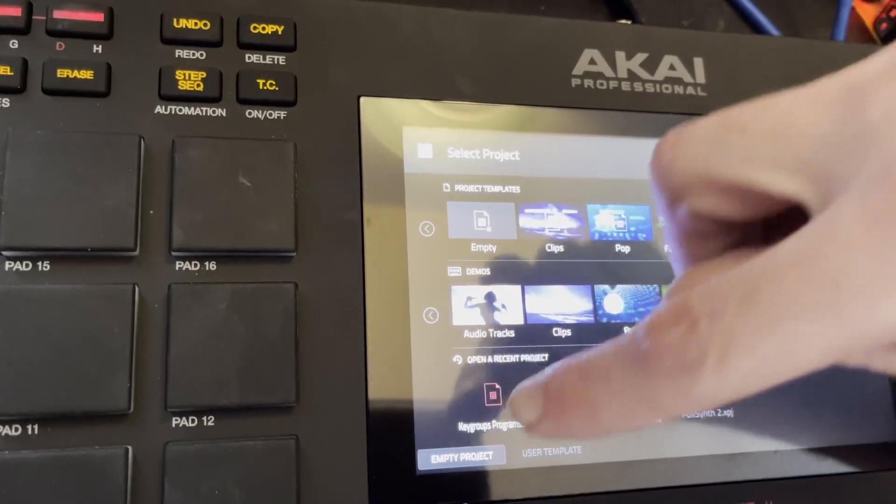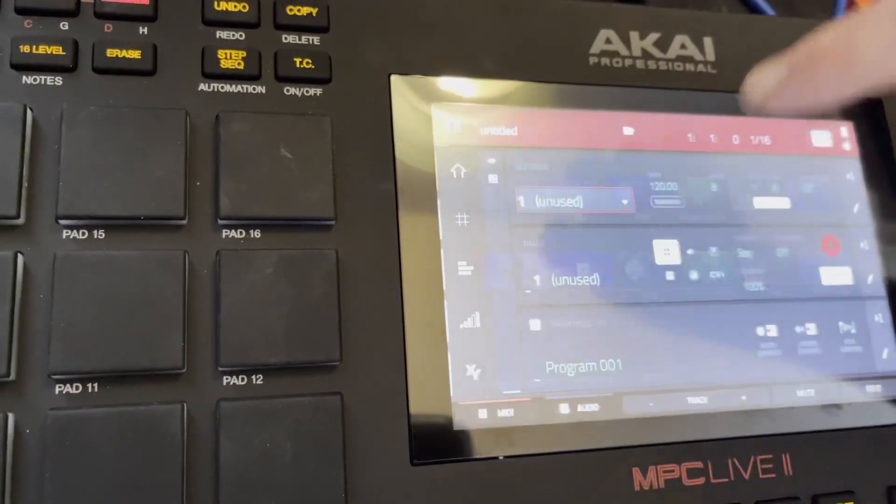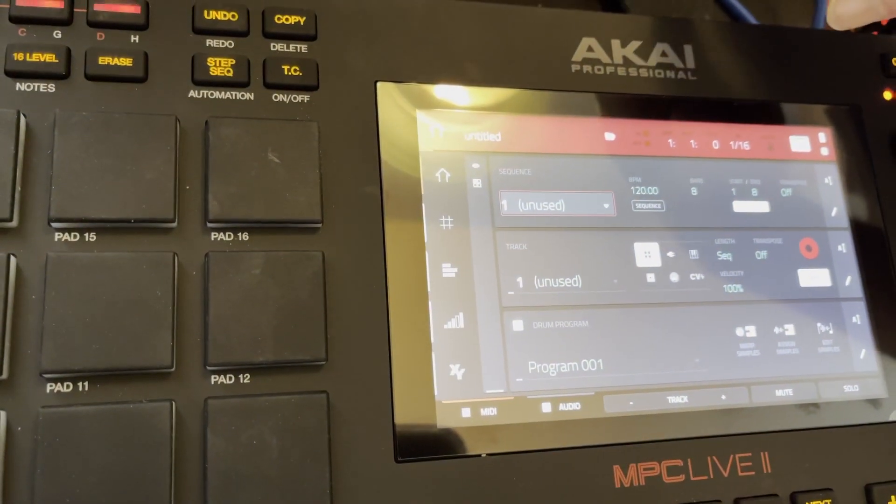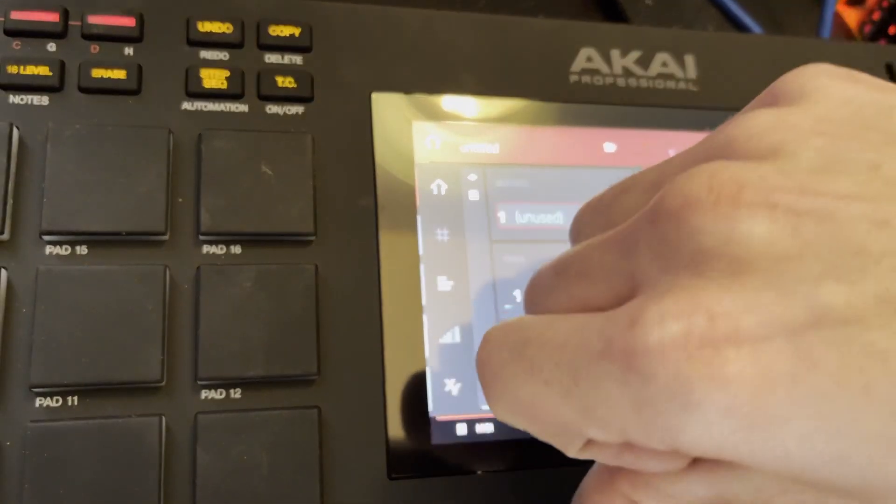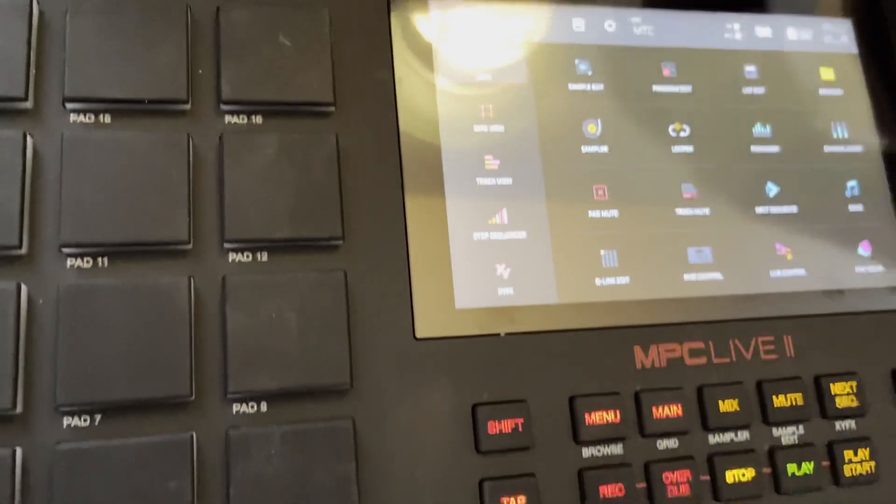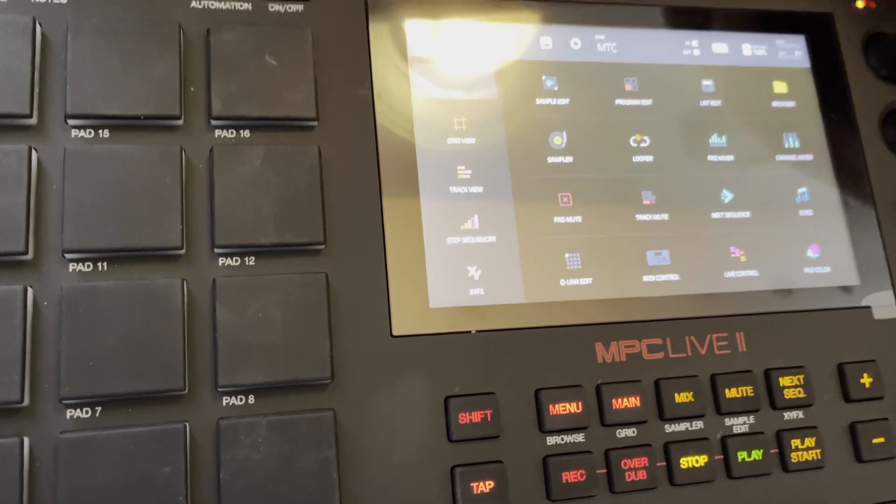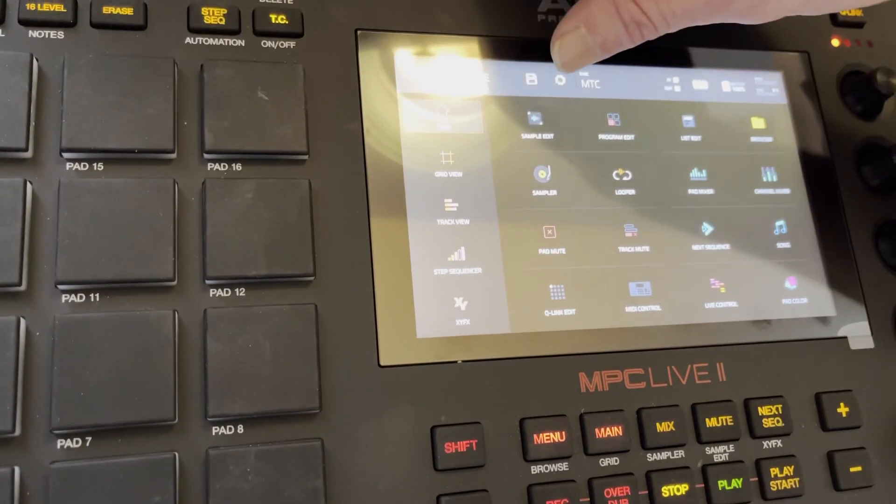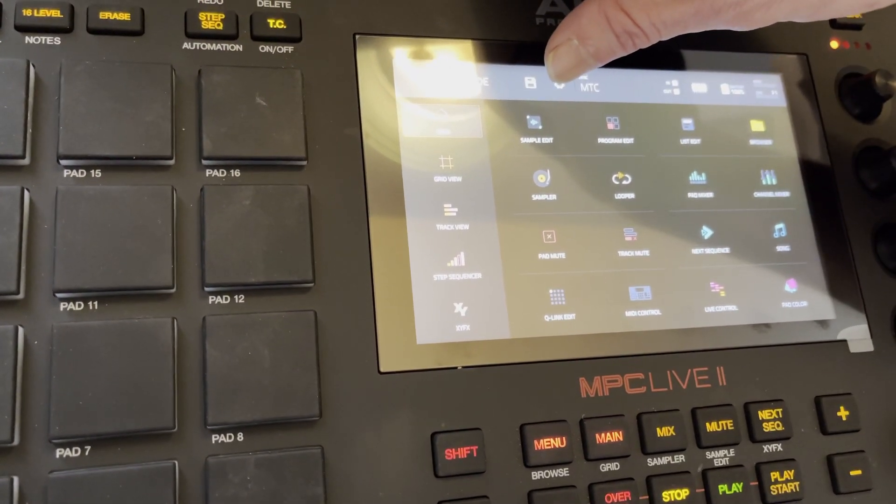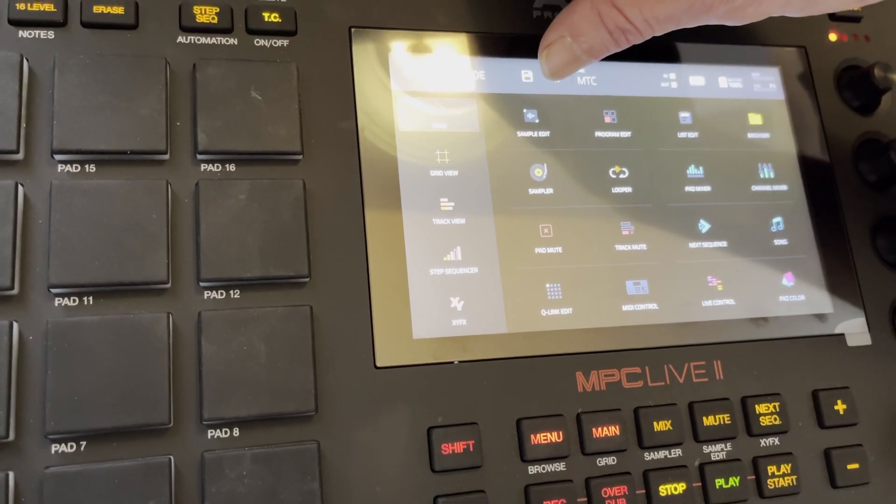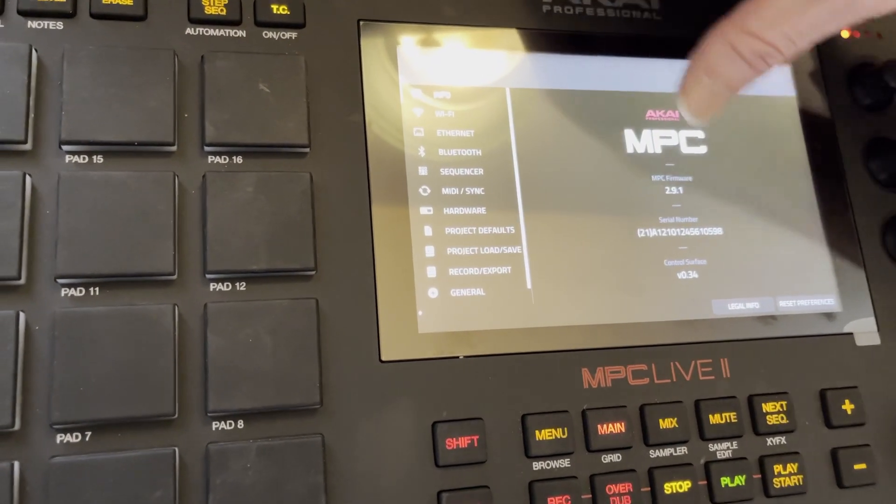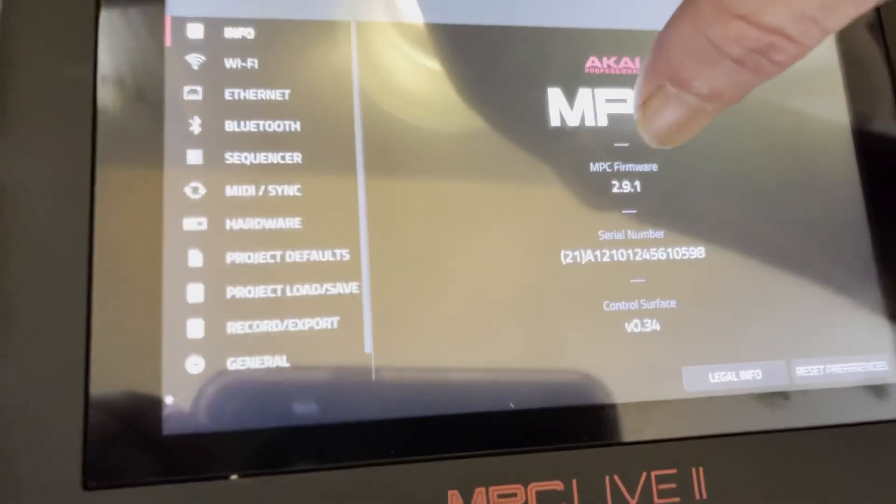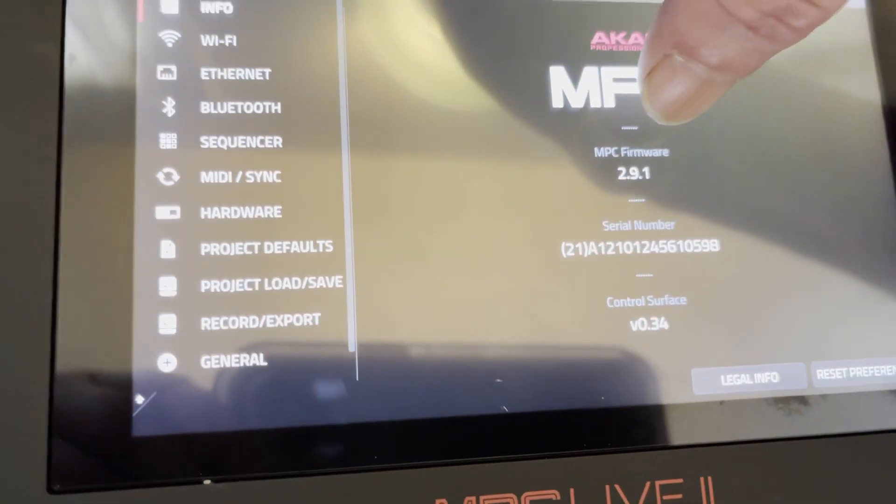It restarted. And let's hit Empty Project. Same thing we did in the beginning. Menu. Gear icon. And this should say 2.9.1. 2.9.1.